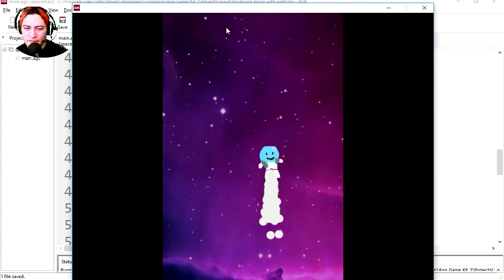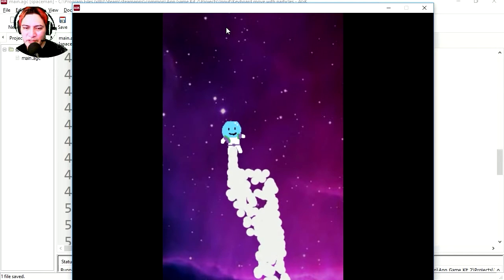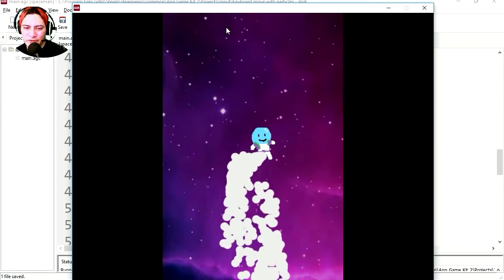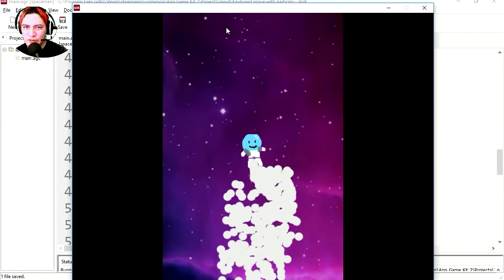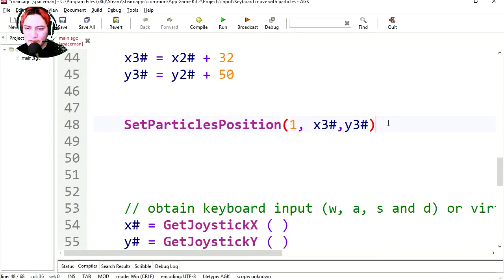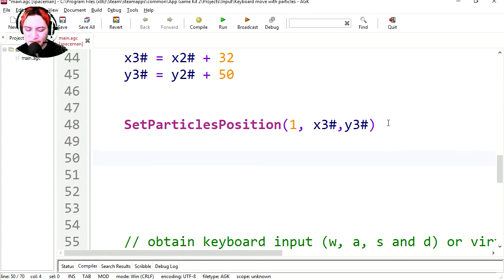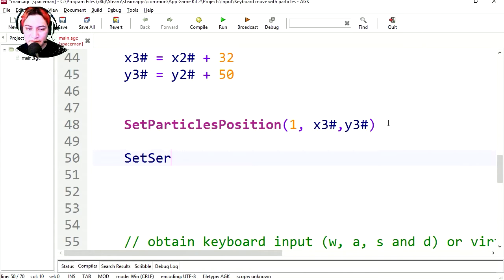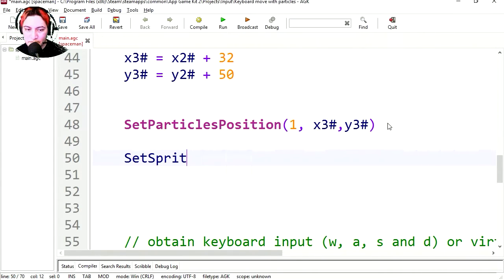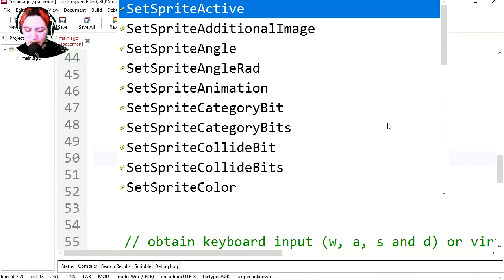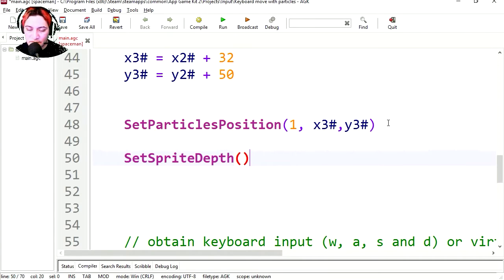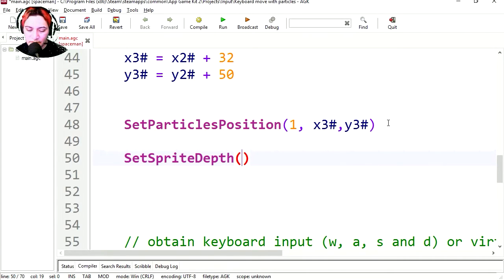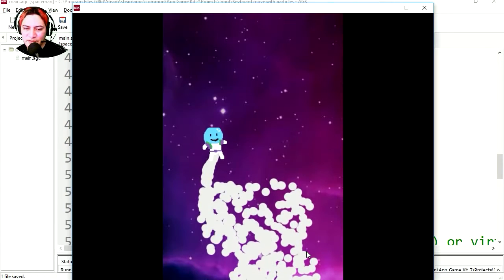It works! Except for the particles are in the front. Let's send the particles to the back. And just like in the previous tutorial, we are going to set the sprite depth. Sprite depth is going to be 1, and we are going to send it to the back, which is 0.